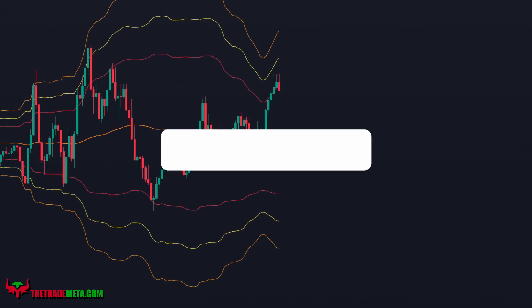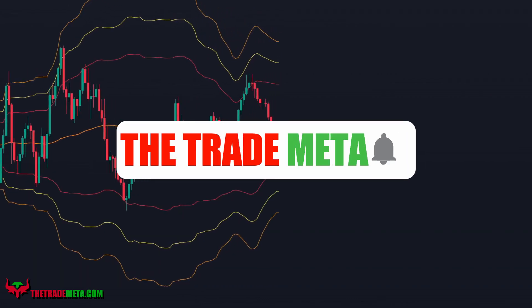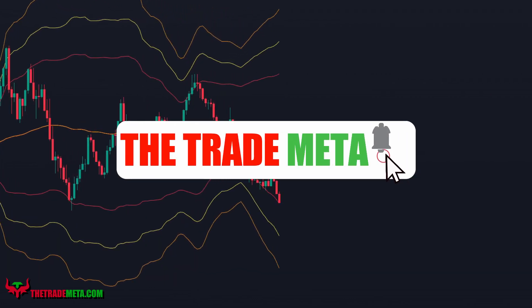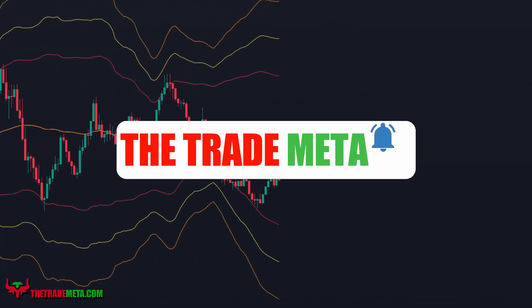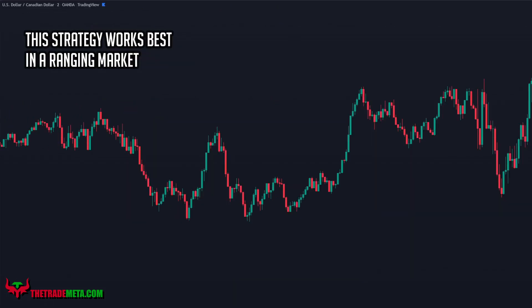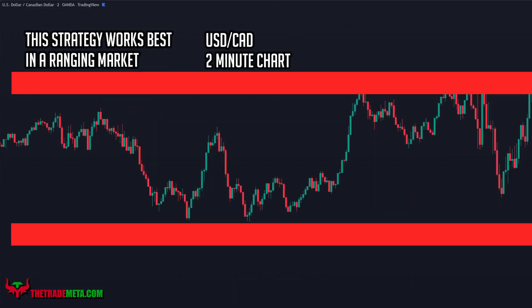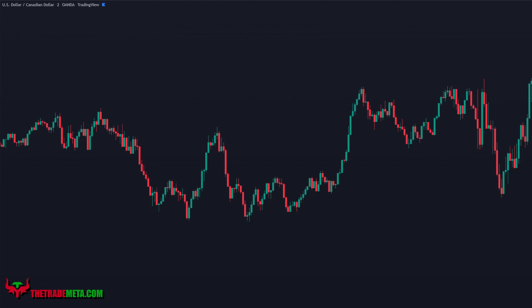This strategy works best in the ranging market, so we're on the USD/CAD two-minute chart, as this pair likes to be in a range more often than others. This strategy also works on other pairs and time frames — test it out for yourself.